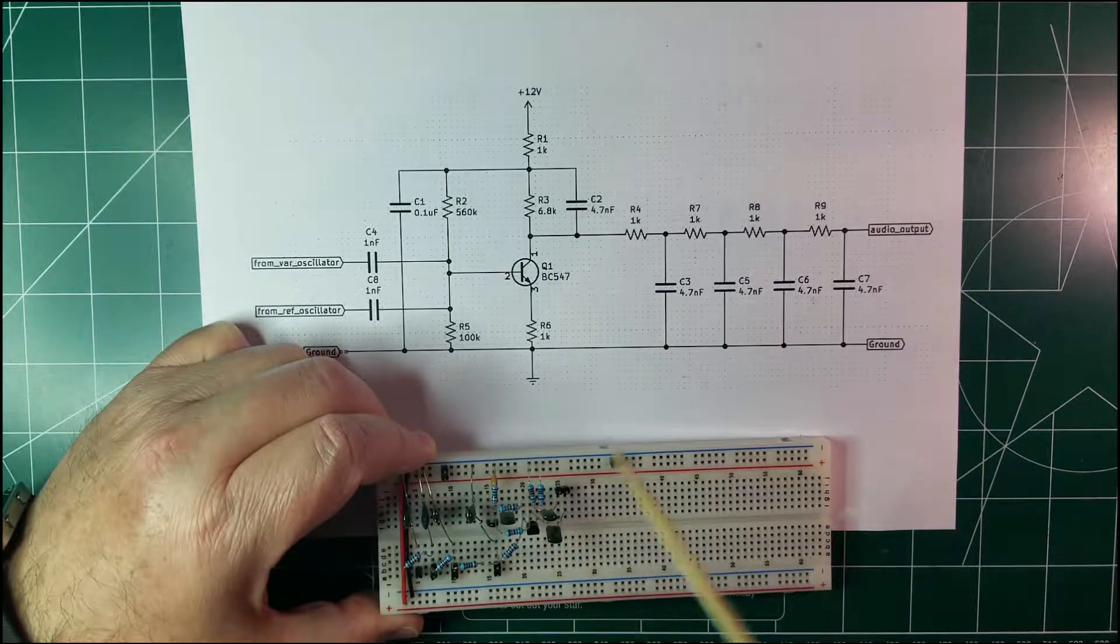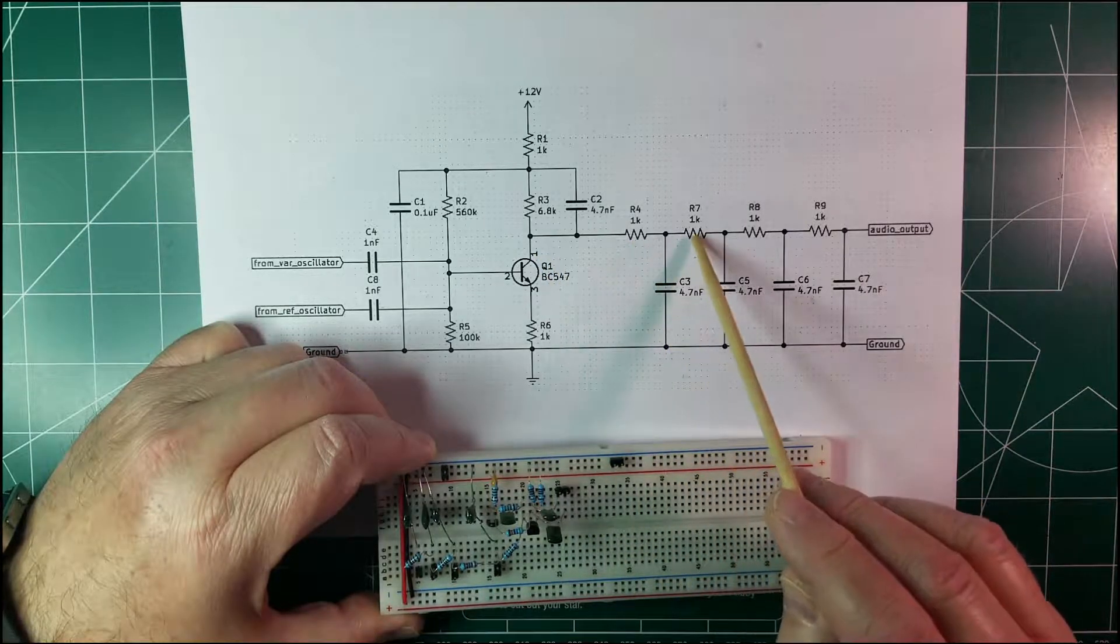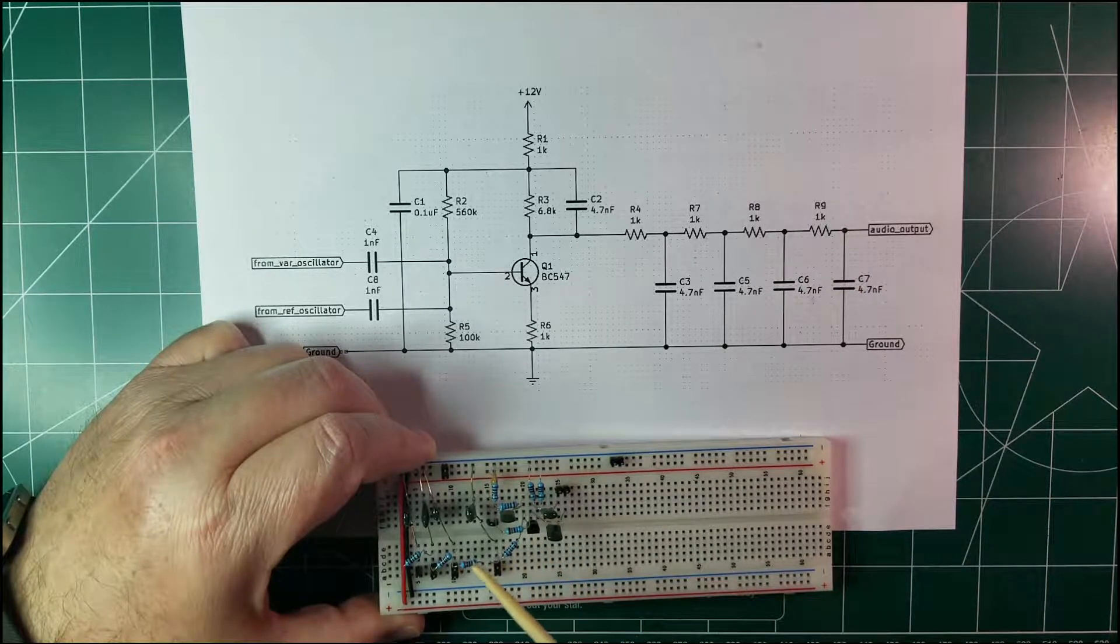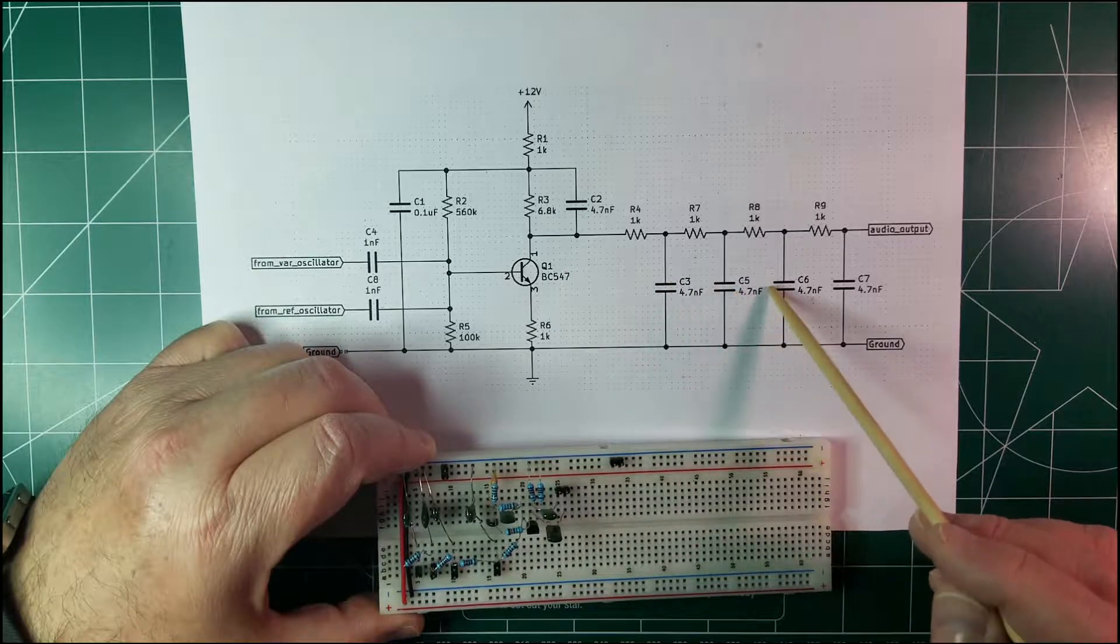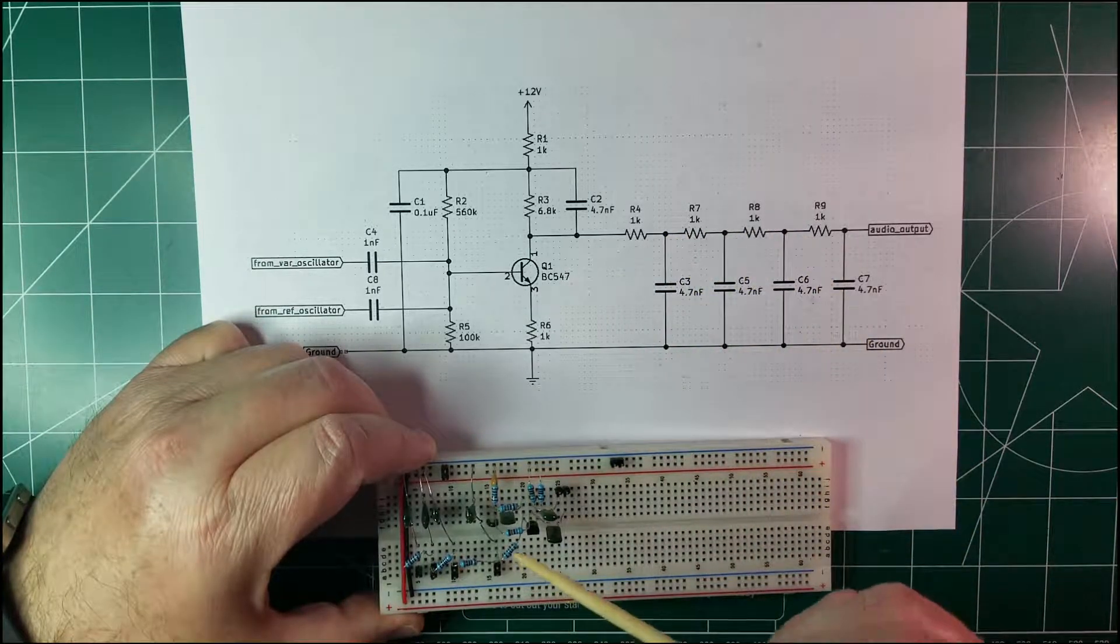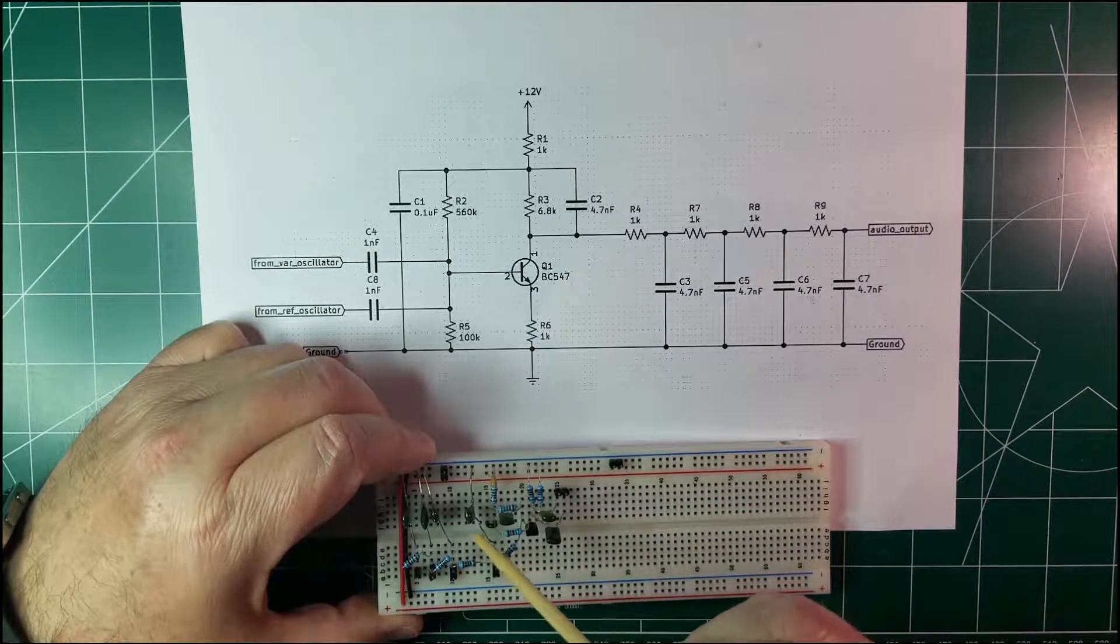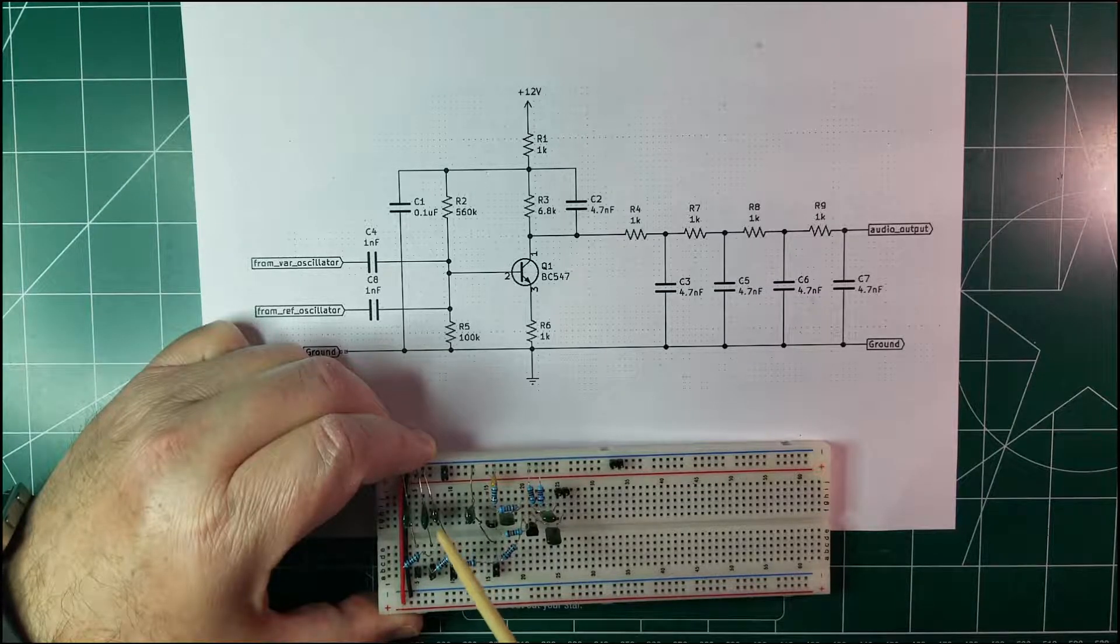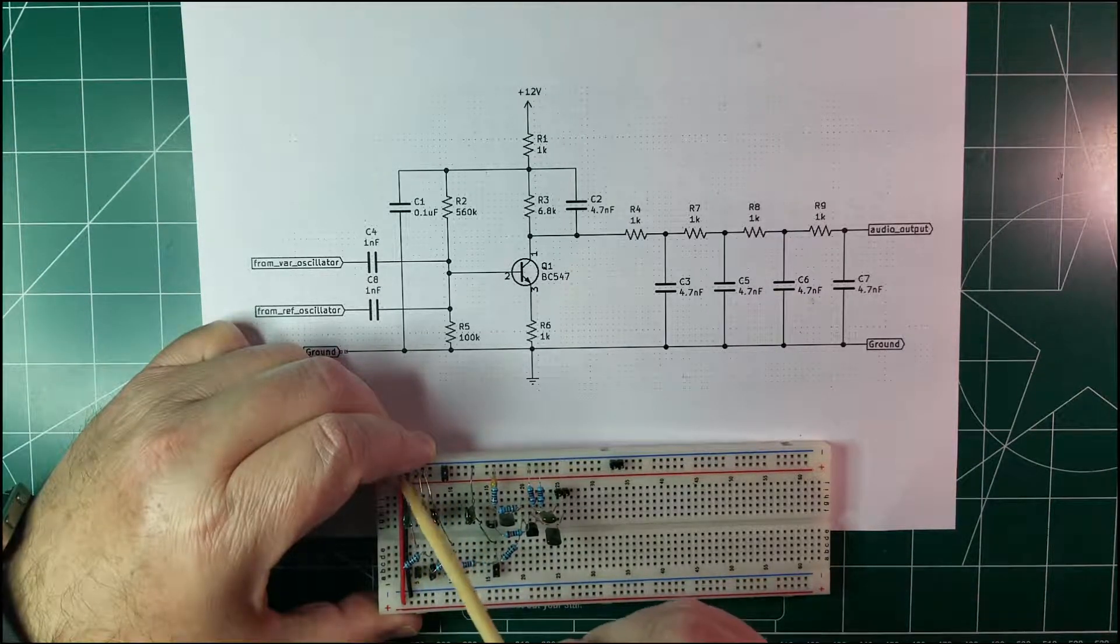Then on the collector we have resistors R4, R7, R8 and R9. You can see over here 1, 2, 3 and 4. And corresponding capacitors between these points and the ground. Here are the capacitors after the first resistor there is a capacitor that goes to ground, another one at this resistor, capacitor that goes to ground, another one here and another one here.